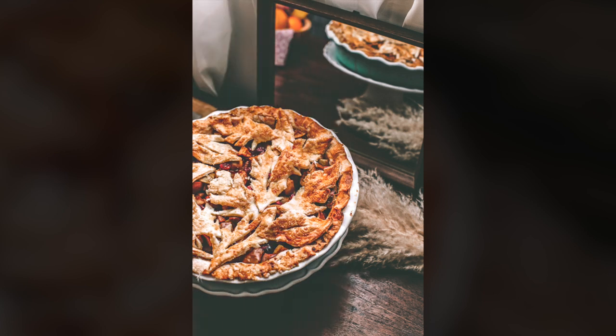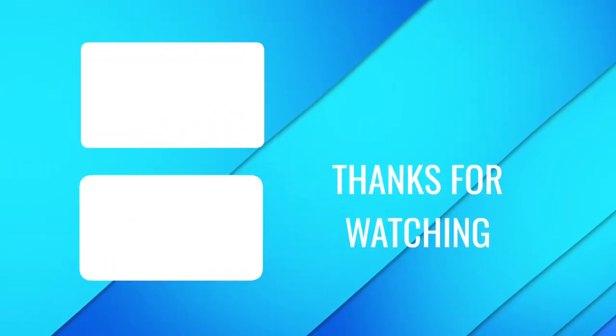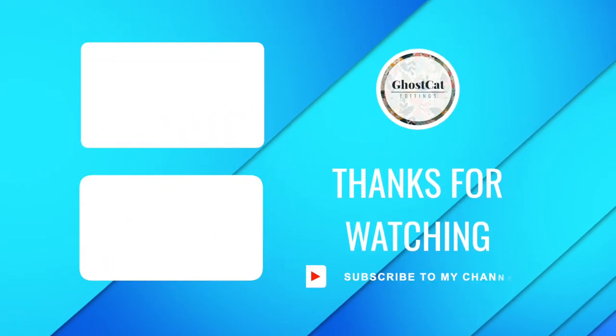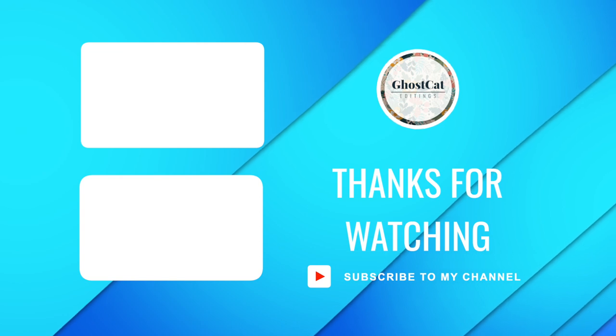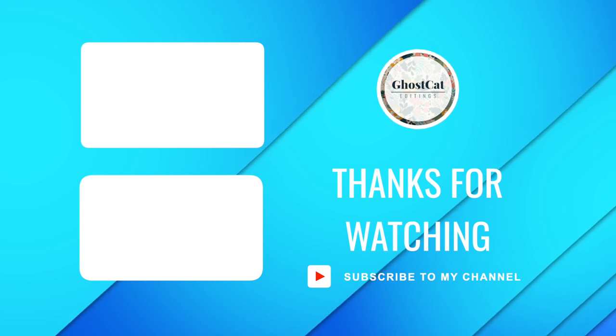Thanks for watching. See you in the next one.